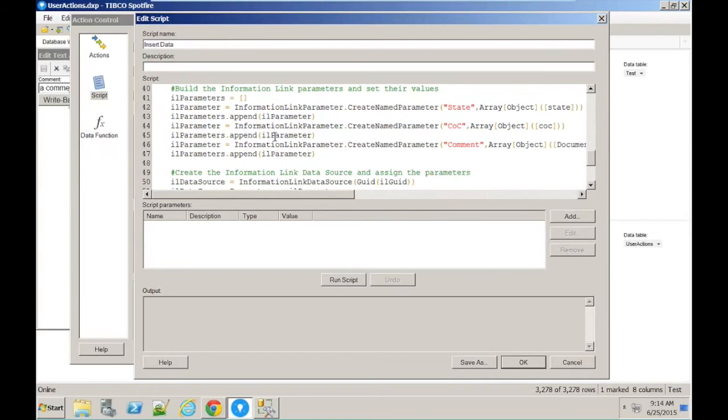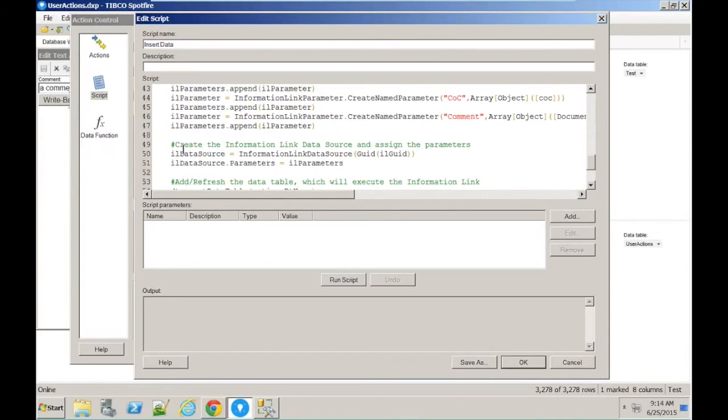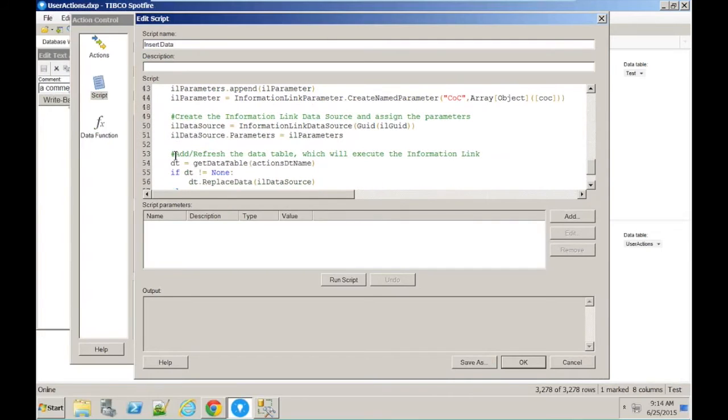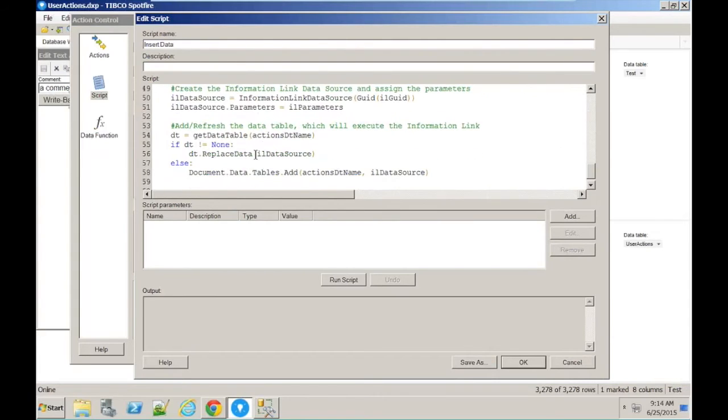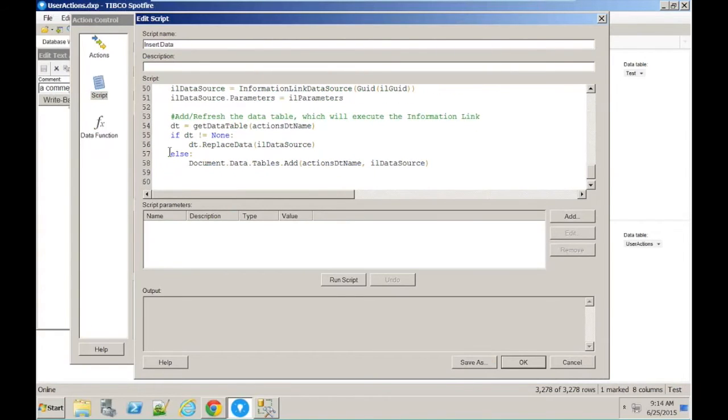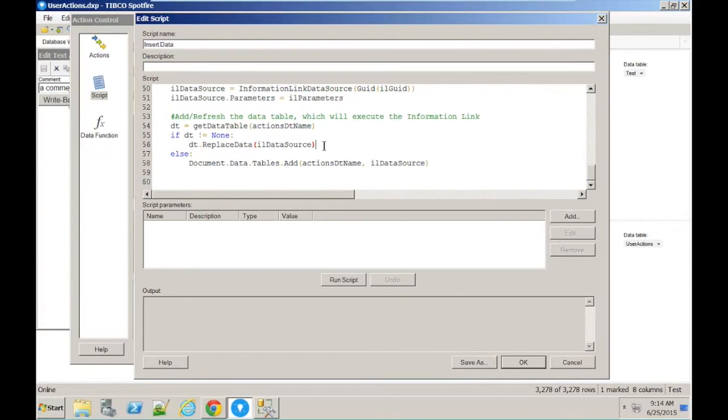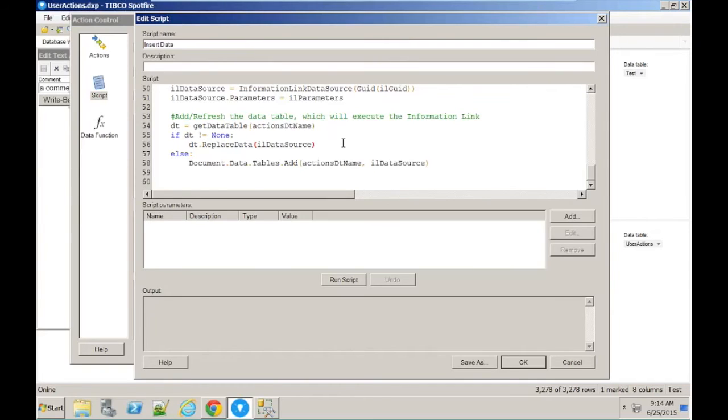What it will then do is build a set of parameters for the information link, and that's the information link I just showed previously. Here are all the parameters. It will then create a data source to that information link, referencing the information link by its library ID, its globally unique library ID. And then it will just call that information link as a replace data operation. So in doing that, we'll call information link, pass the parameters in, and then return the data in one operation back to Spotfire. That's the method of operation.